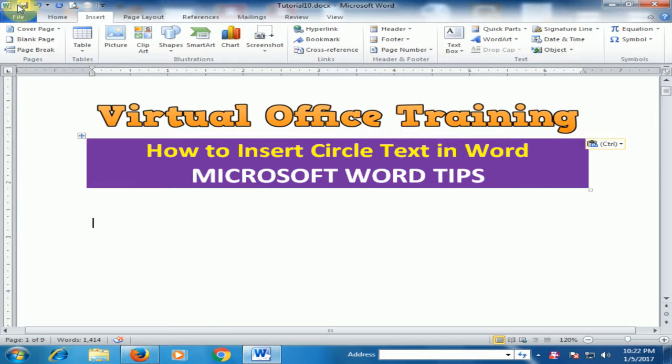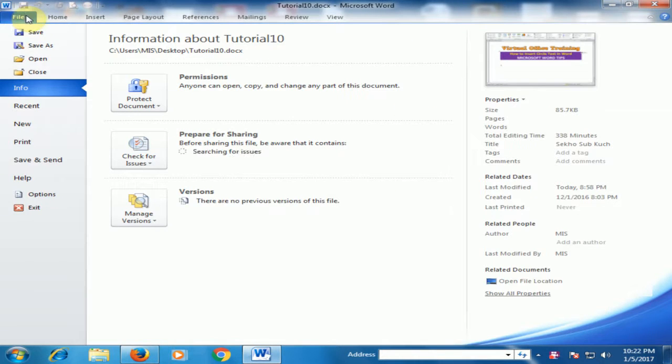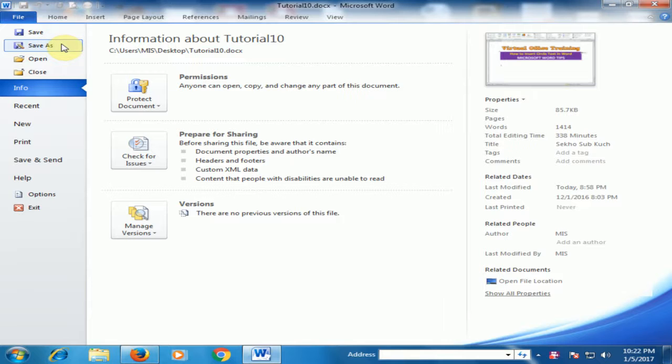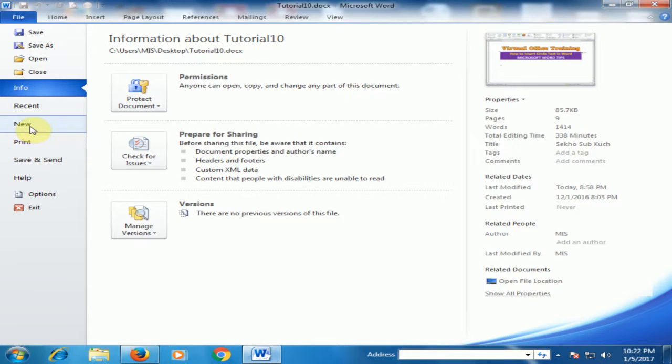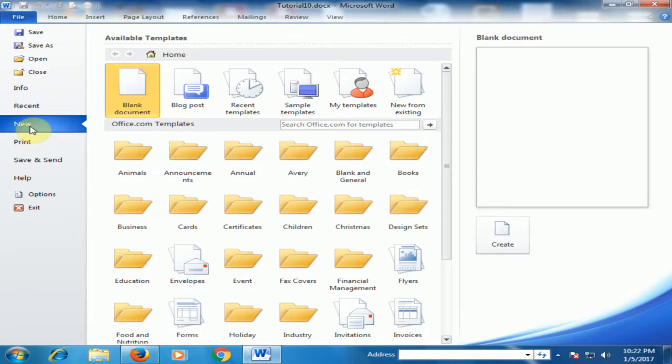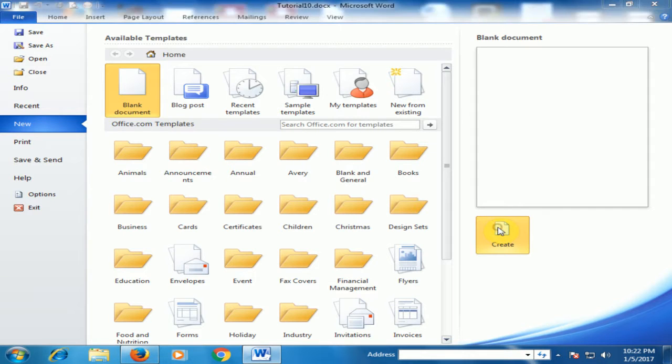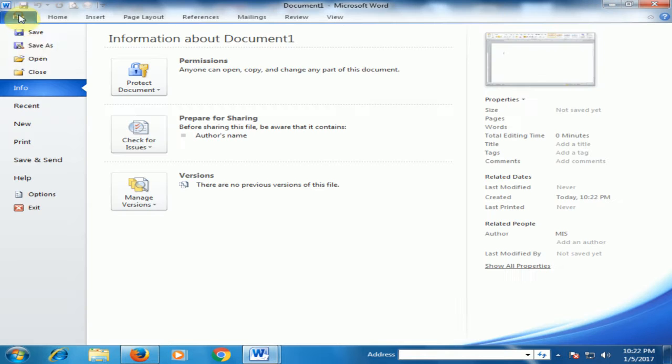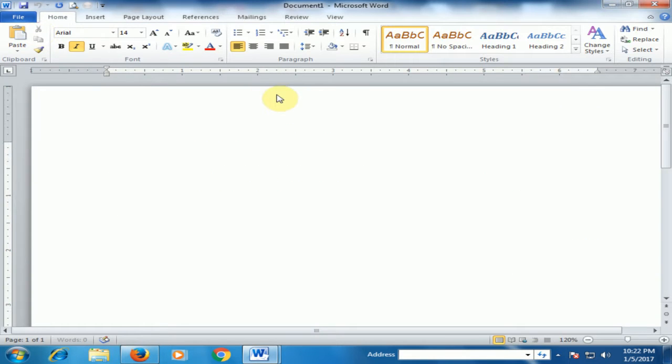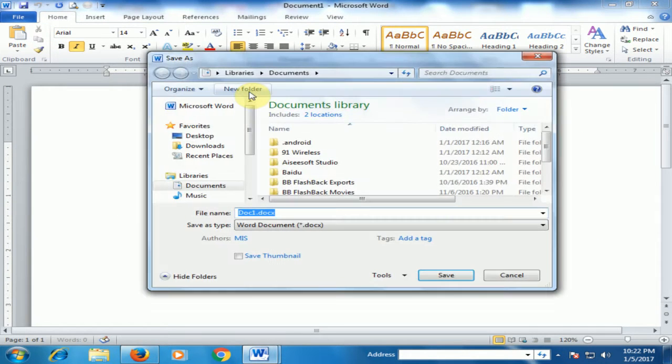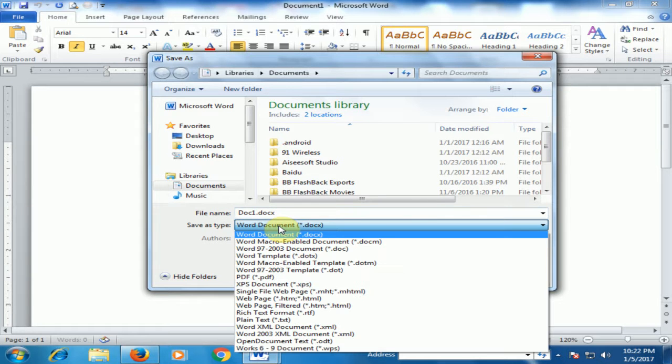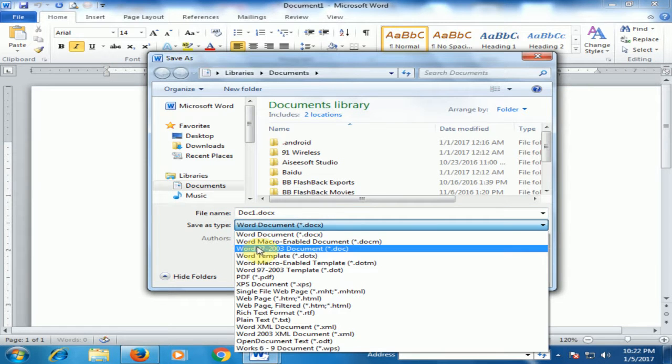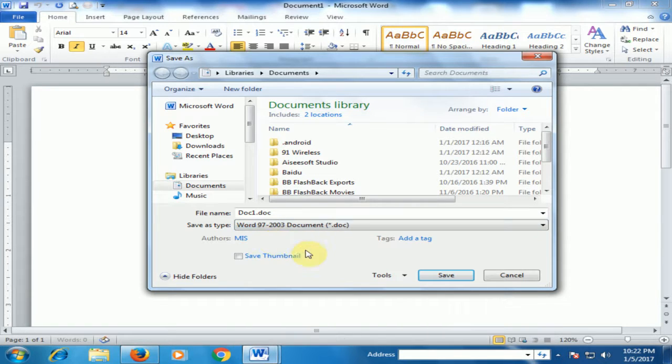Just go to File and save this file as Word 2003 format. If you want to insert text in a new document, click New and create a new Word file, then save it as Word 97-2003 document.